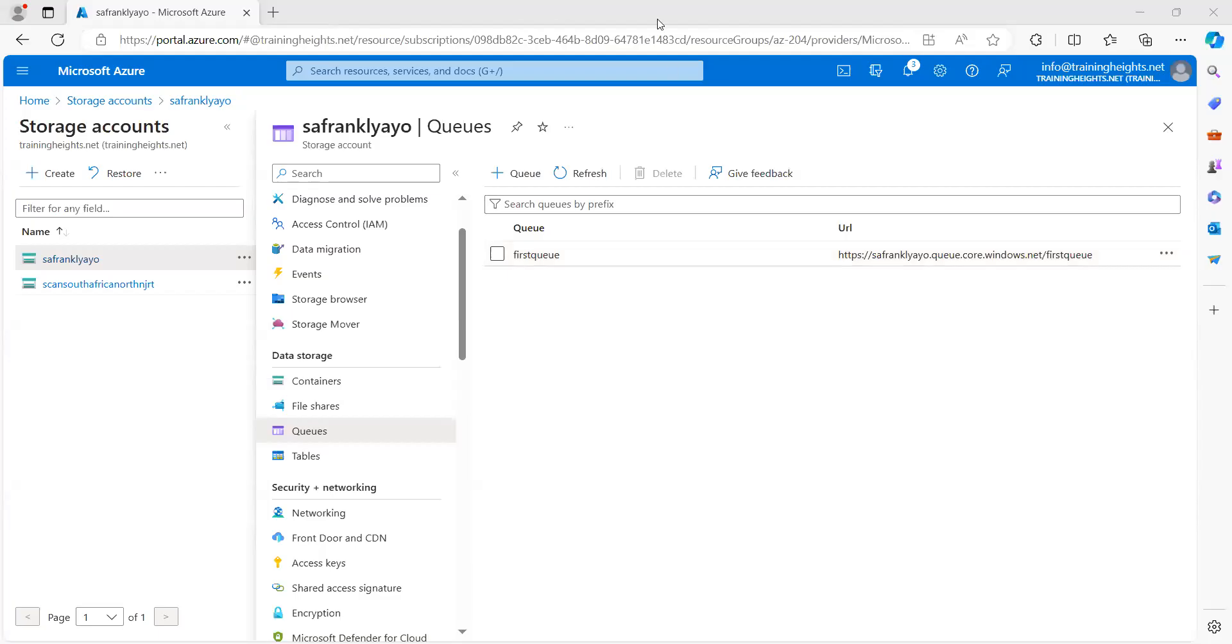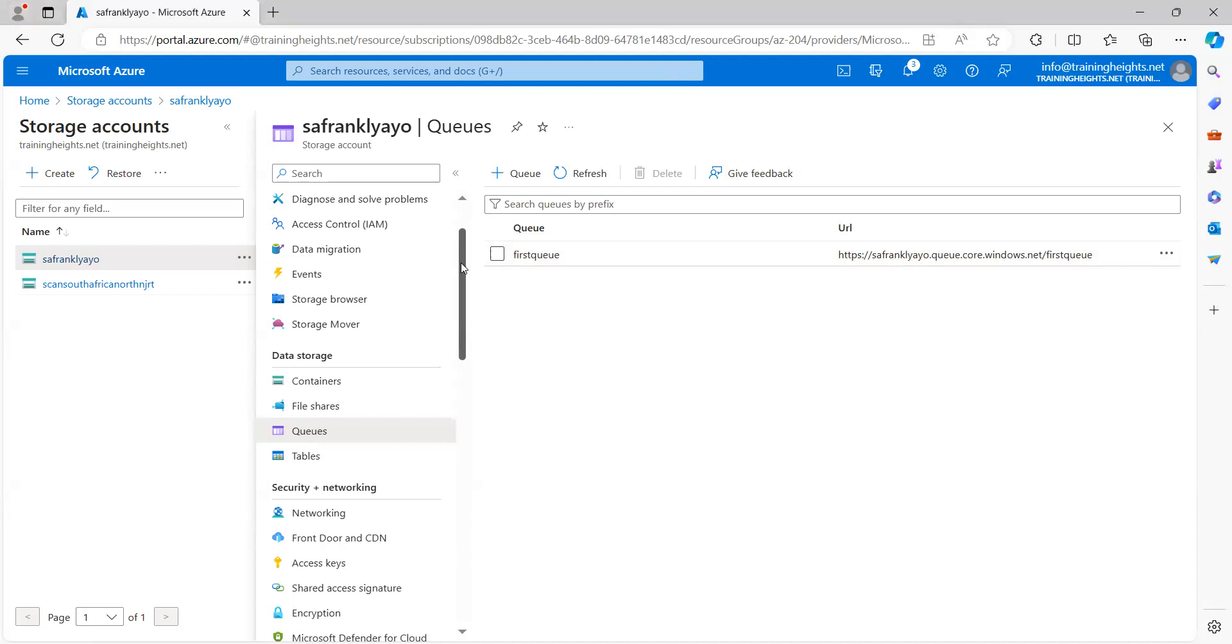So, when we started this series of storage accounts, I mentioned that we have four categories of storage services within Azure Storage Account. We started with Blob Container, we also looked at Table Storage, and we are looking at the third one now, the third service, which is the Queue Service.